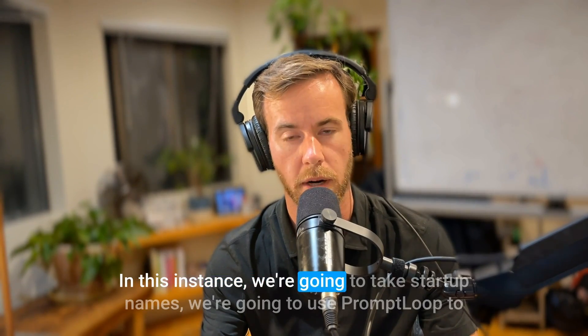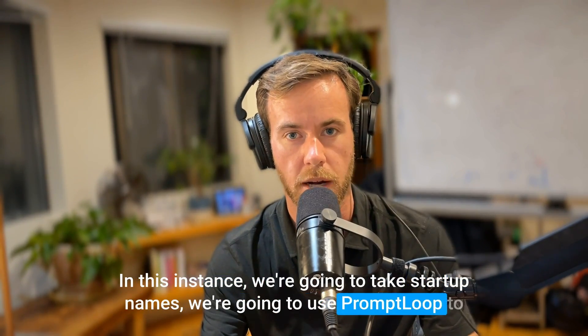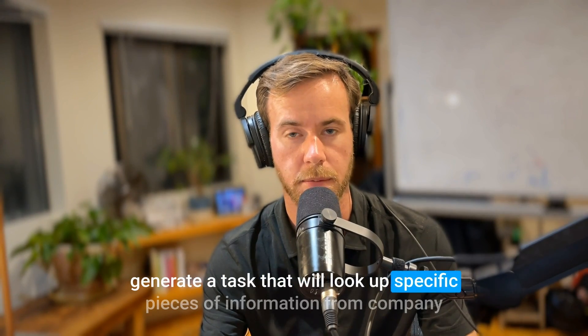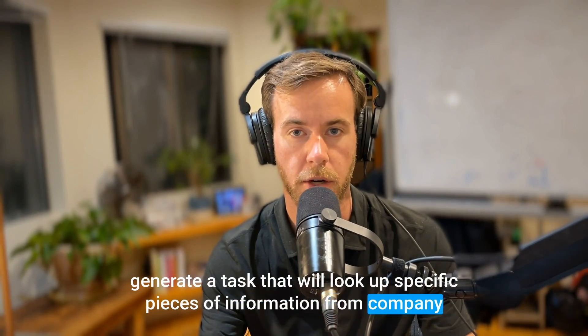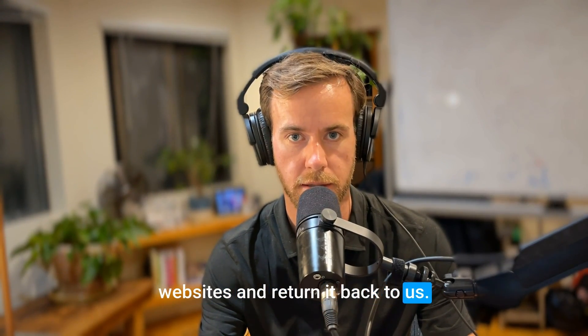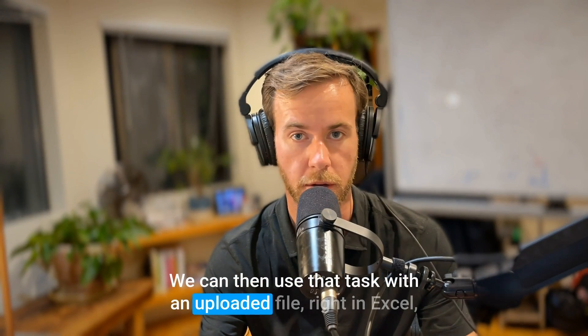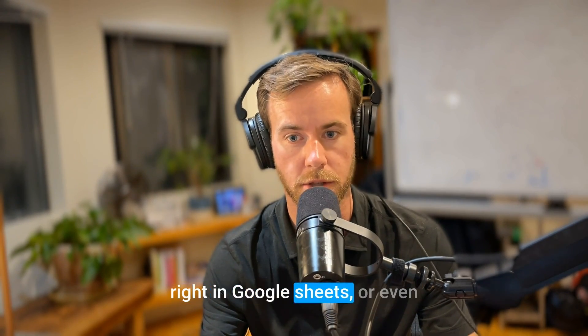In this instance, we're going to take startup names. We're going to use PromptLoop to generate a task that will look up specific pieces of information from company websites and return it back to us. We can then use that task with an uploaded file, right in Excel, right in Google Sheets, or even on our web editor. Let's get started.